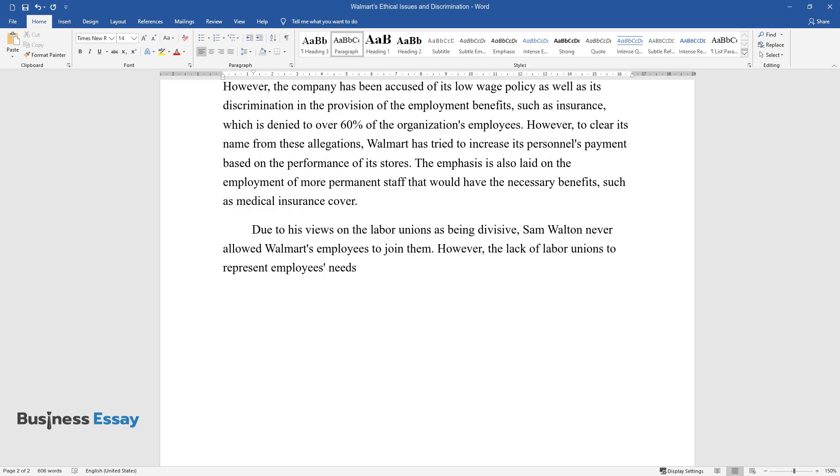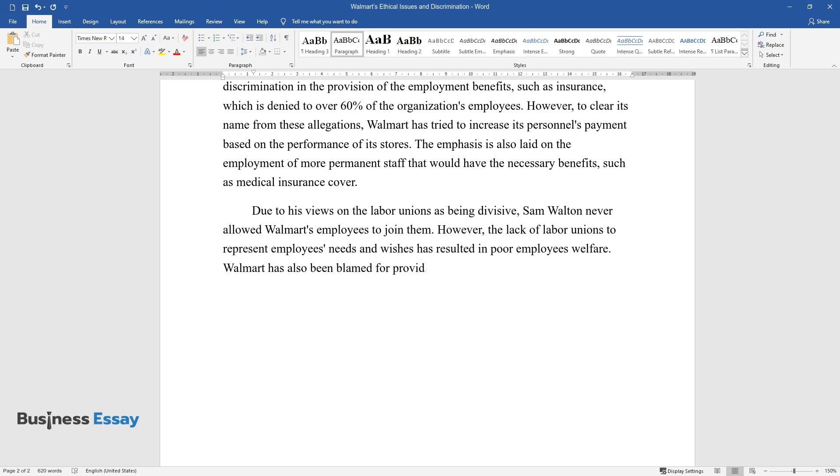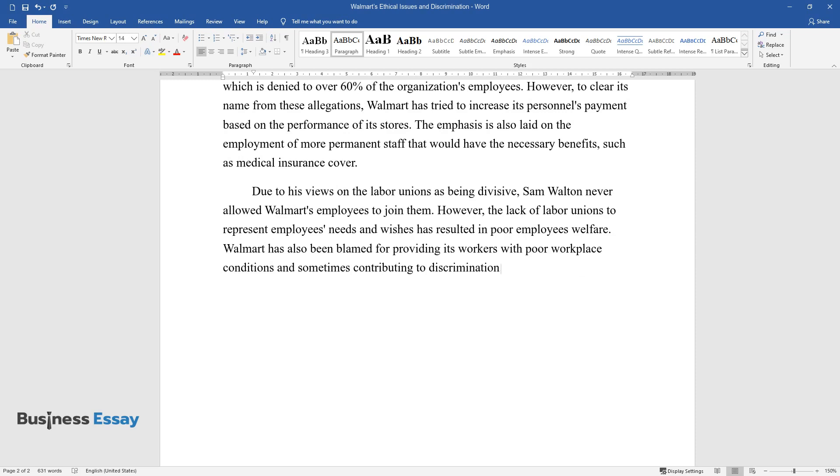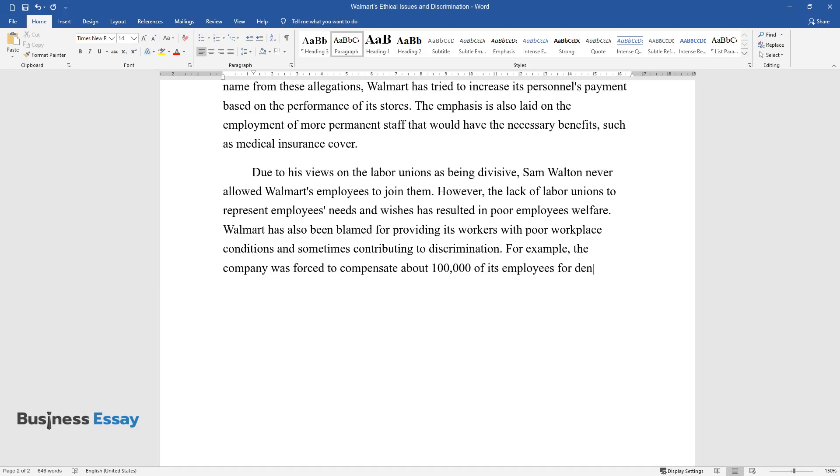Walmart has also been blamed for providing its workers with poor workplace conditions and sometimes contributing to discrimination. For example, the company was forced to compensate about 100,000 of its employees for denying them their lunch breaks routinely.